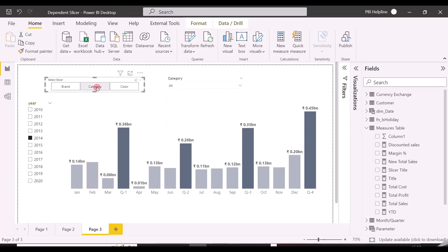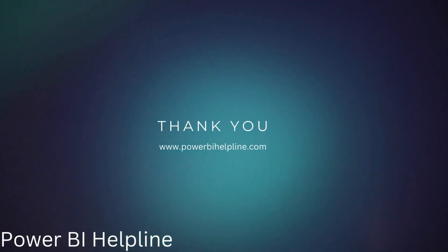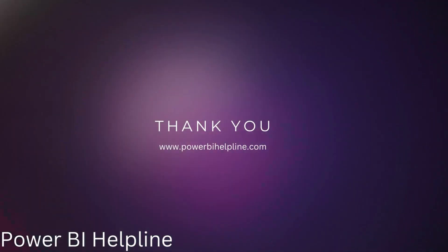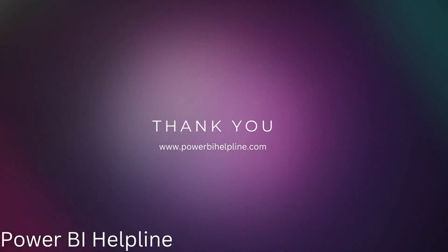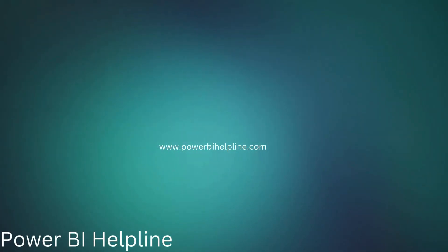Thanks for watching. Please subscribe to our channel for more such interesting solutions in Power BI.